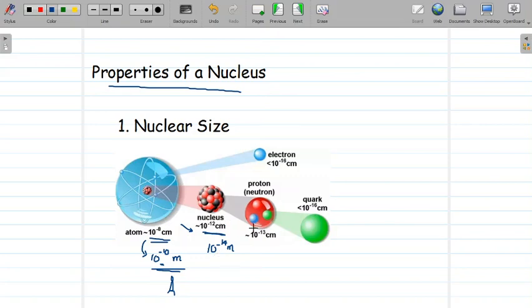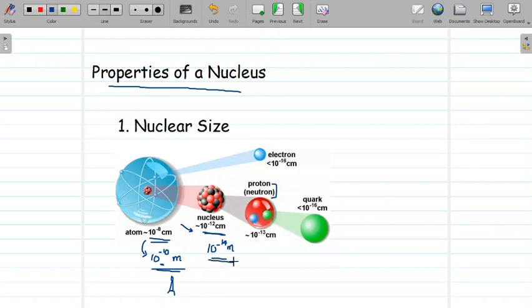The nucleus is further composed of protons and neutrons, and protons and neutrons are composed of quarks, but we will not be studying that. So the size of the nucleus is of the order of 10 raised to minus 14 meter.